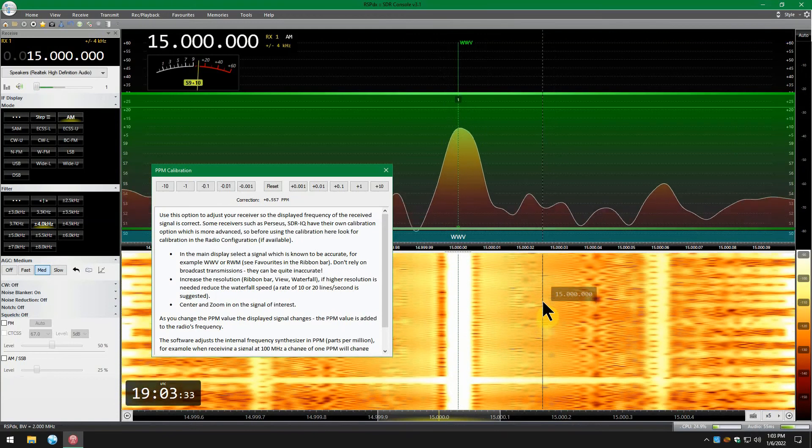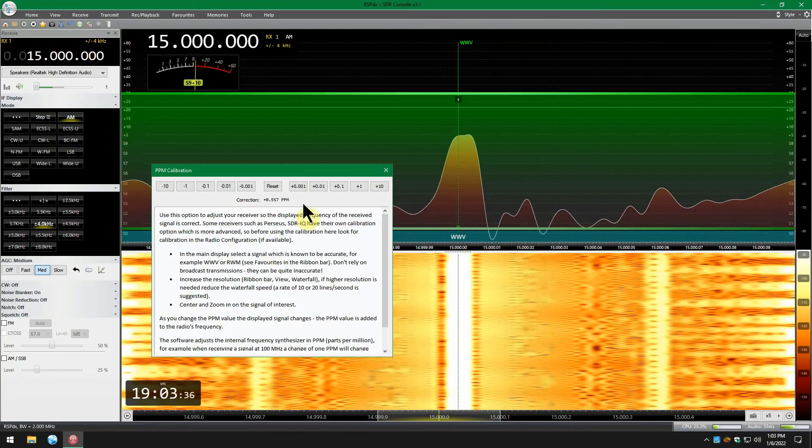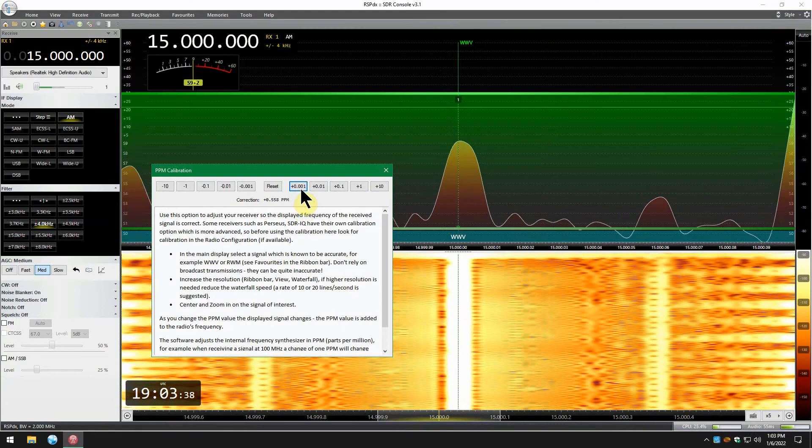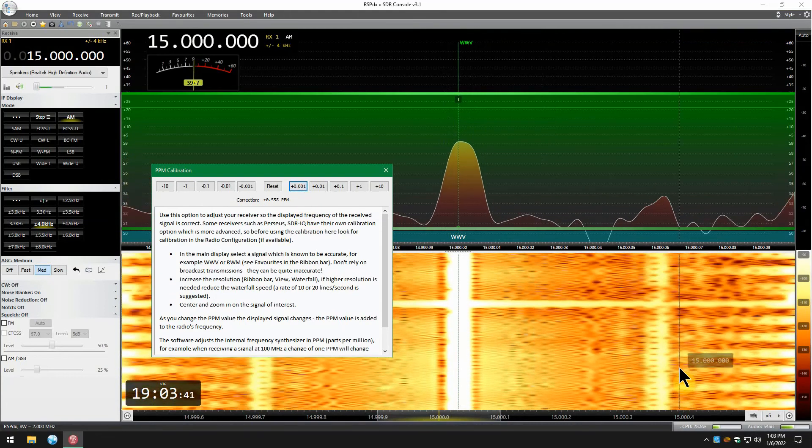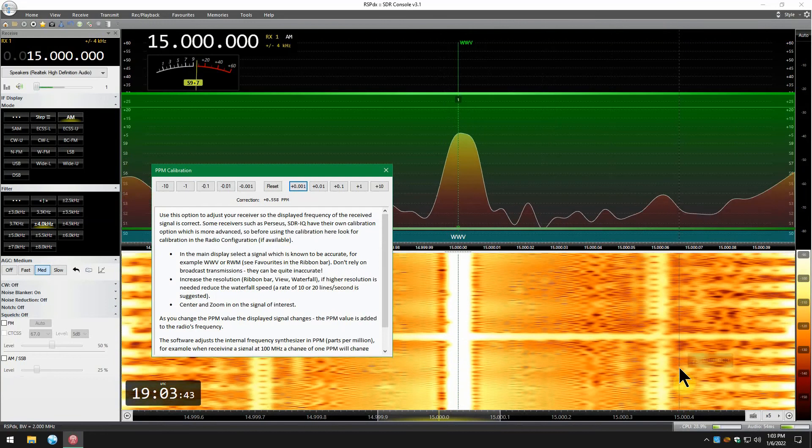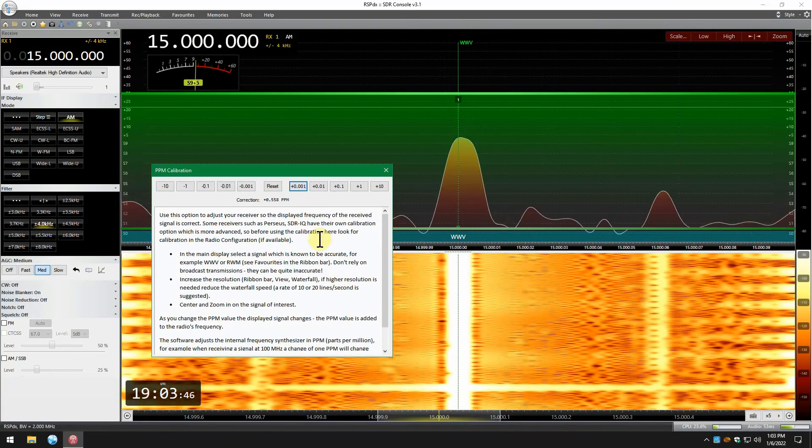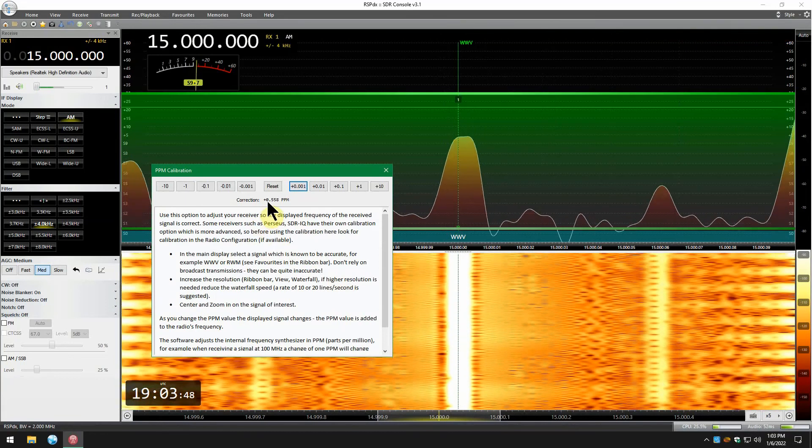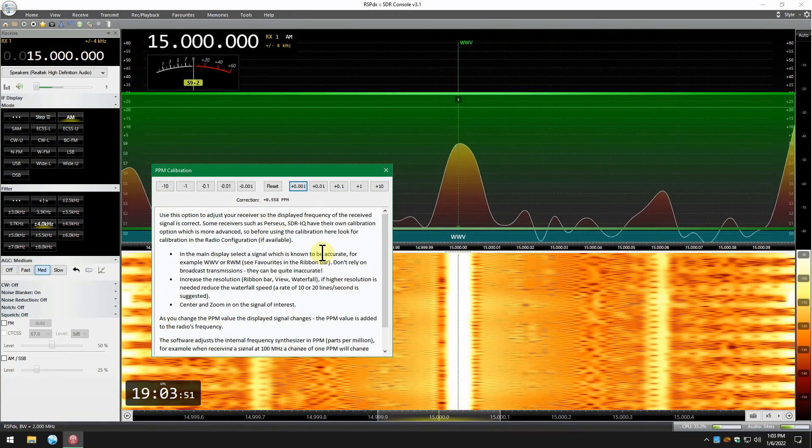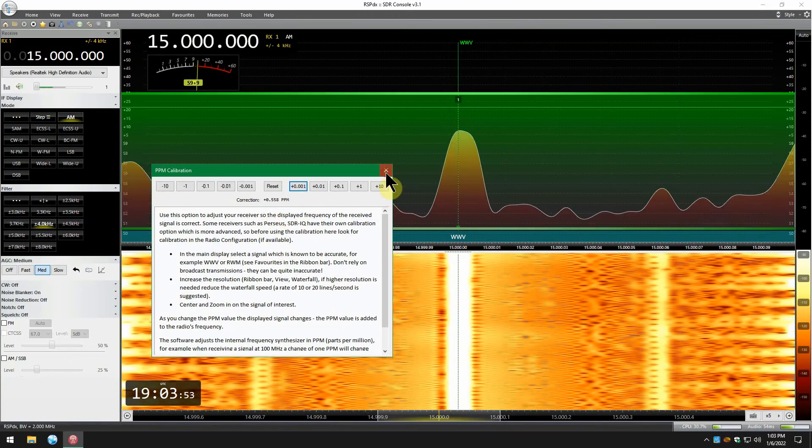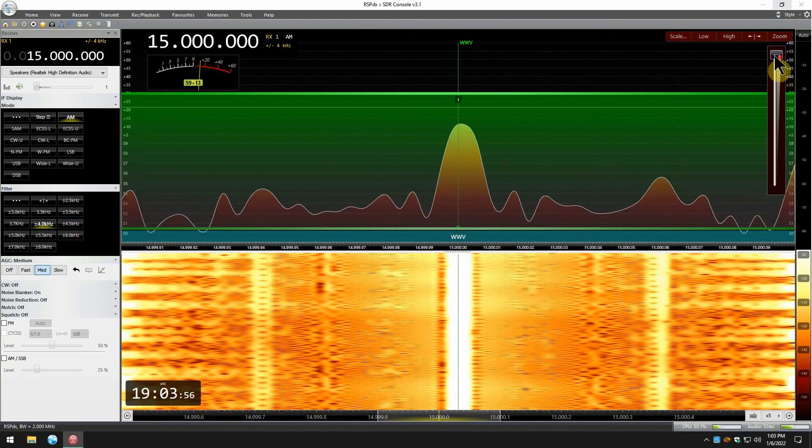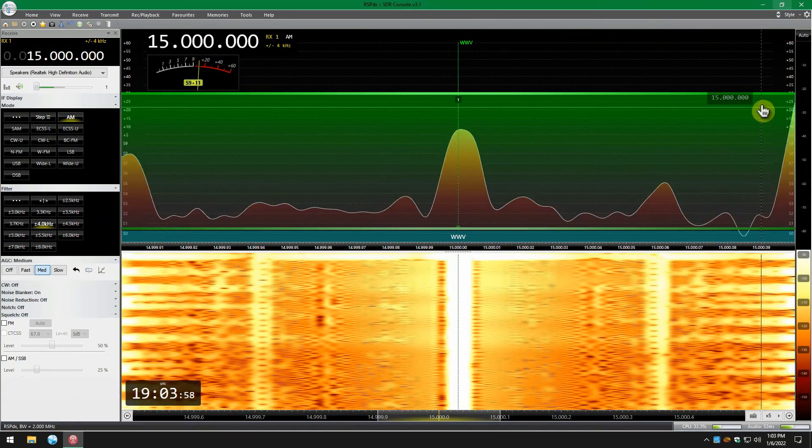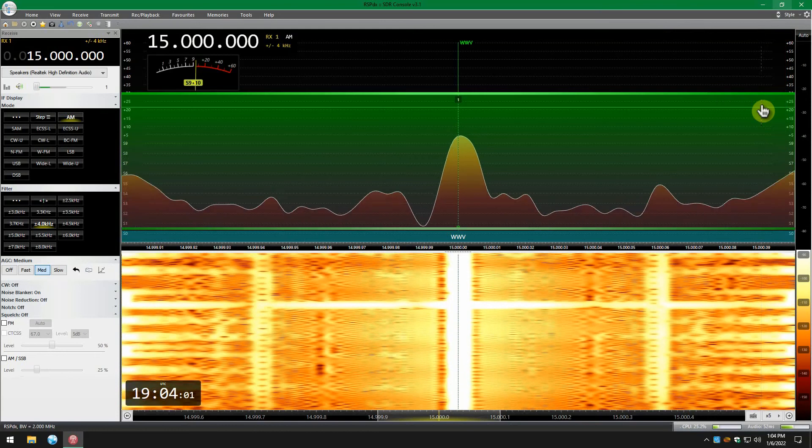Now the signal is coming back a little bit, so let's bump it up just one number. Yeah, that looks pretty good to me, that'll work. So I'm at zero plus 558. Yours may be different. Let it stabilize for a second just to make sure you're happy with it.